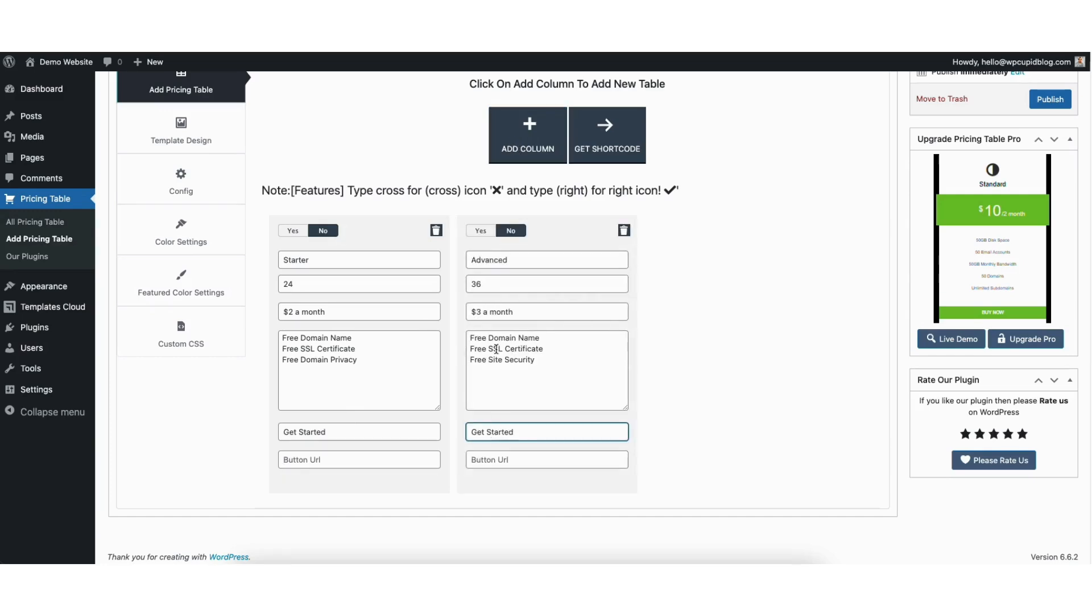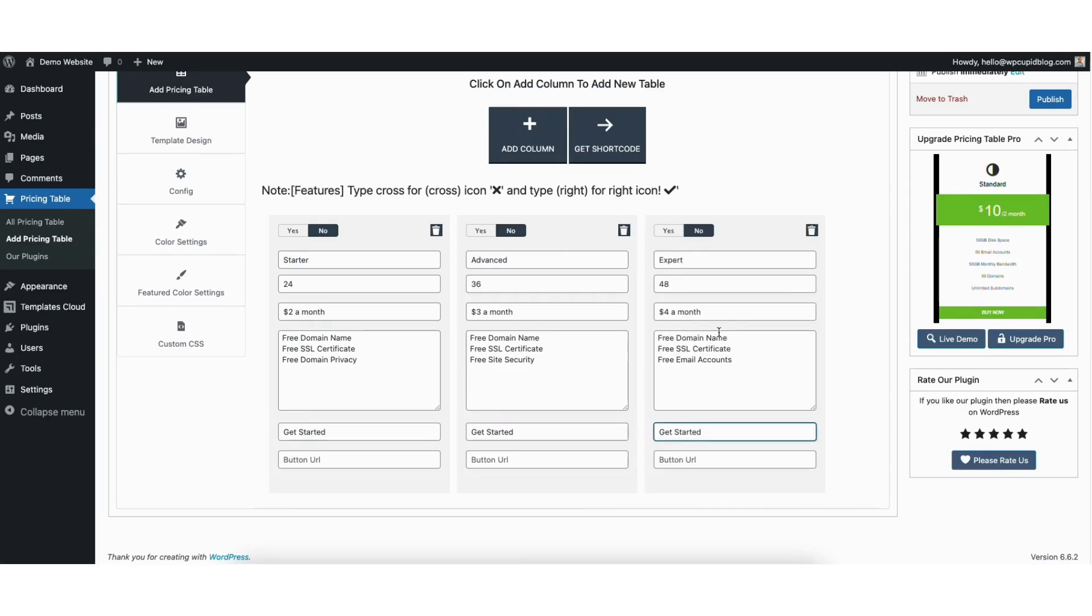I'll input demo content in here for the tutorial. I want to add three columns for this tutorial, so I'll click the add column button again and add in the demo content for the tutorial.